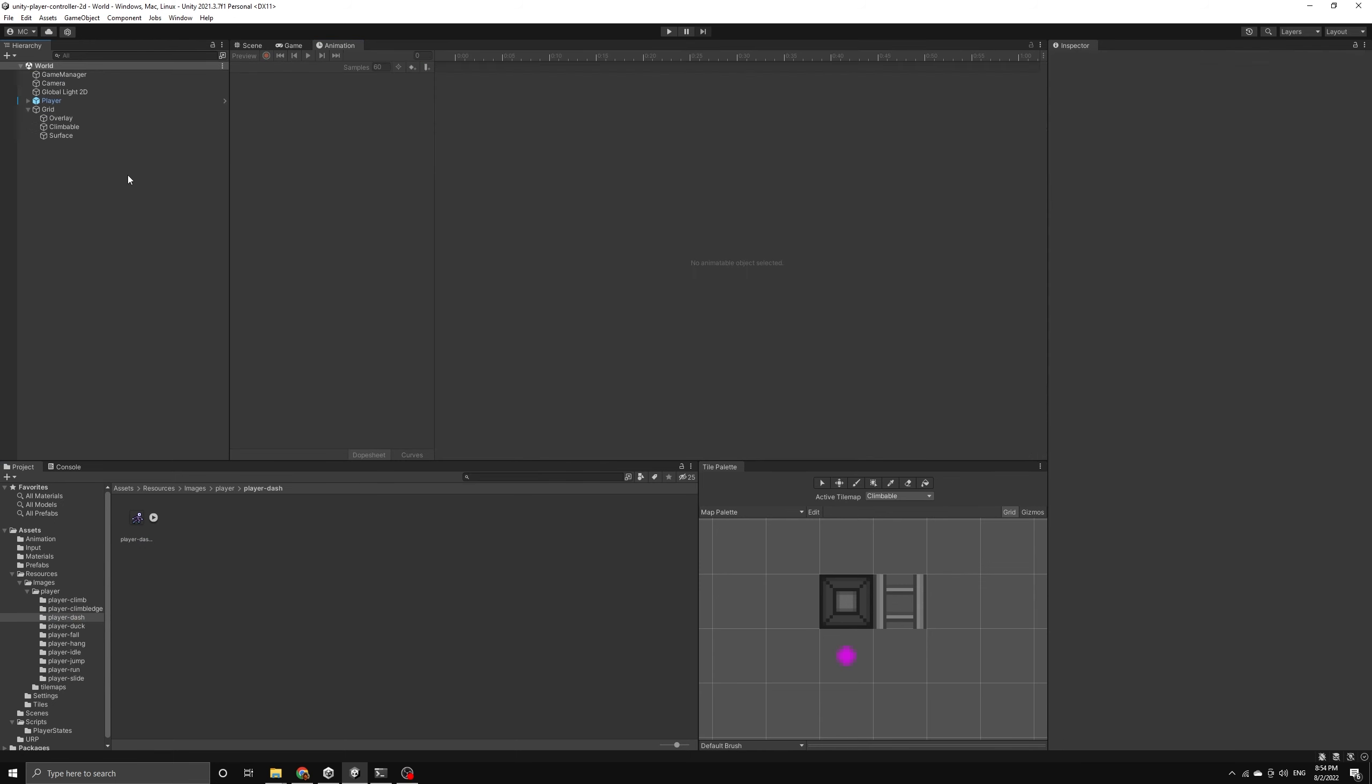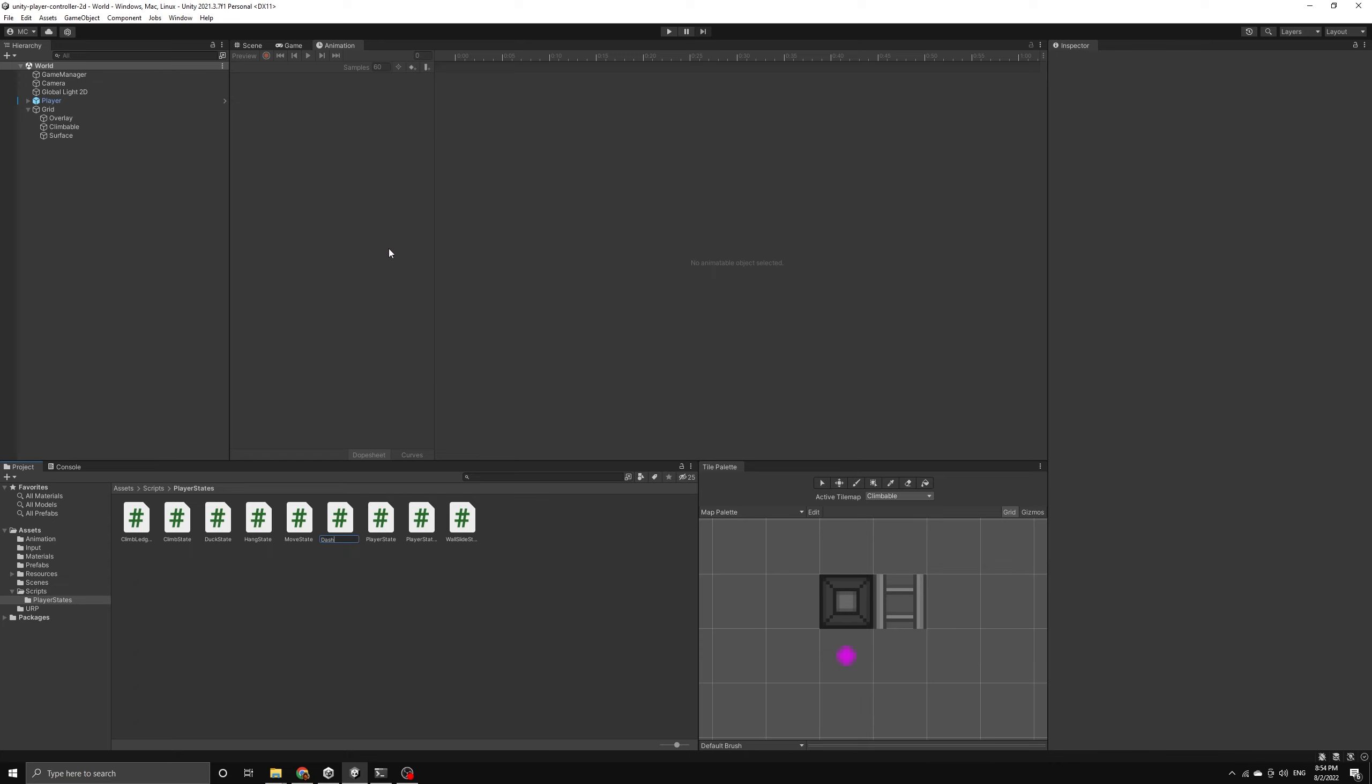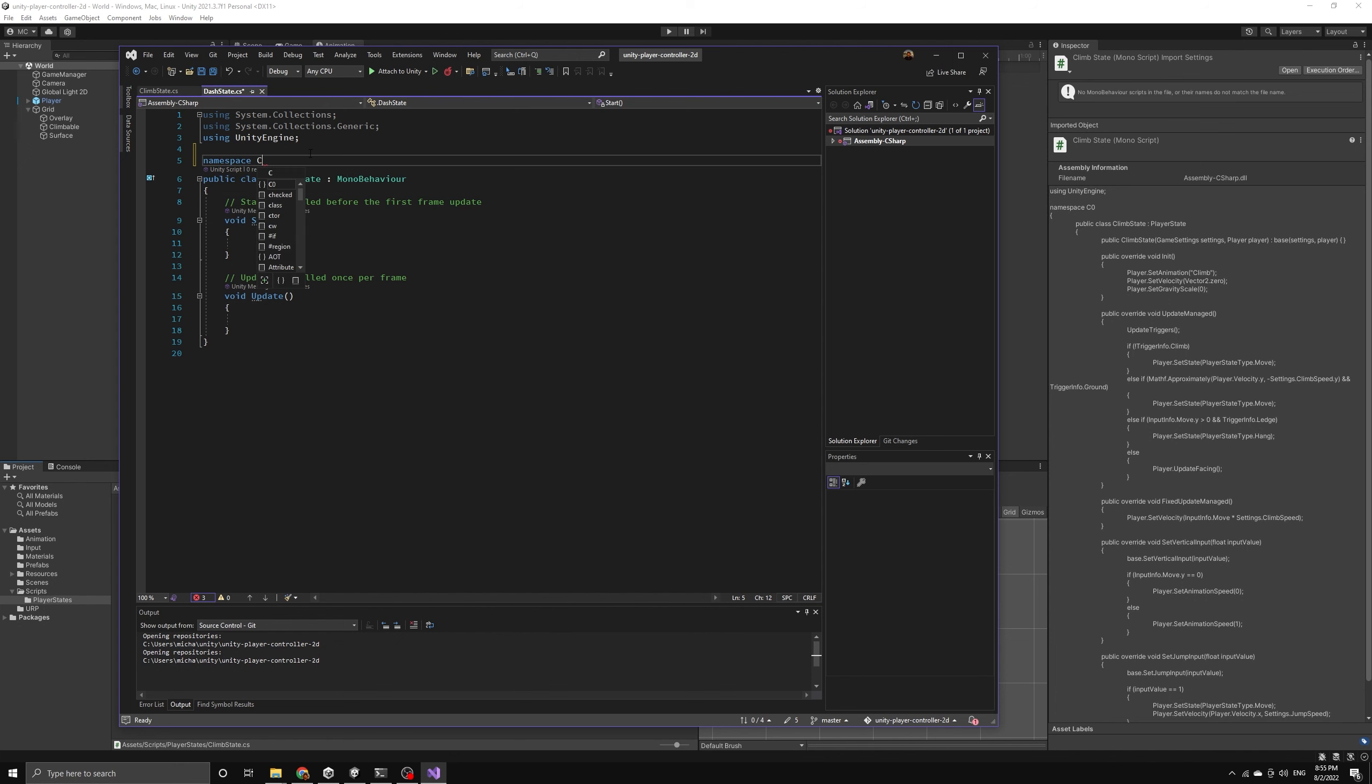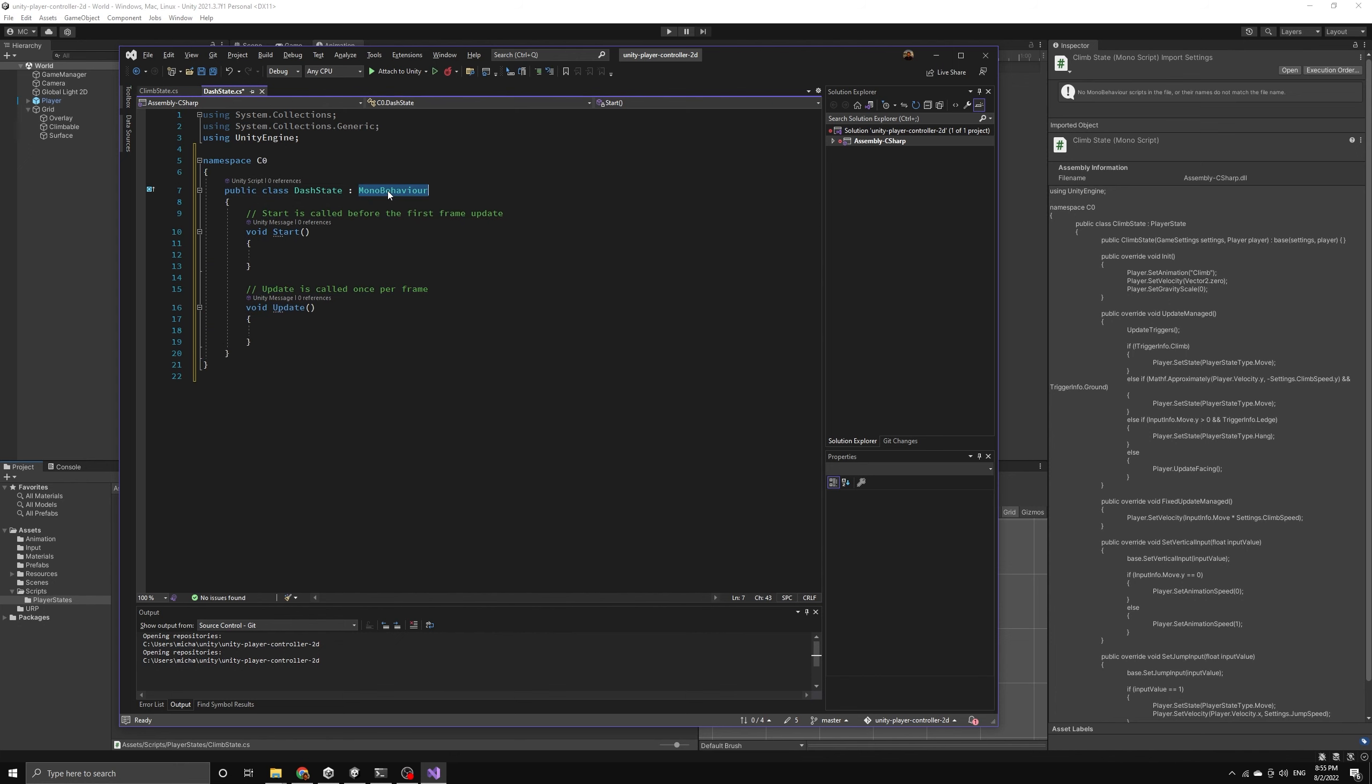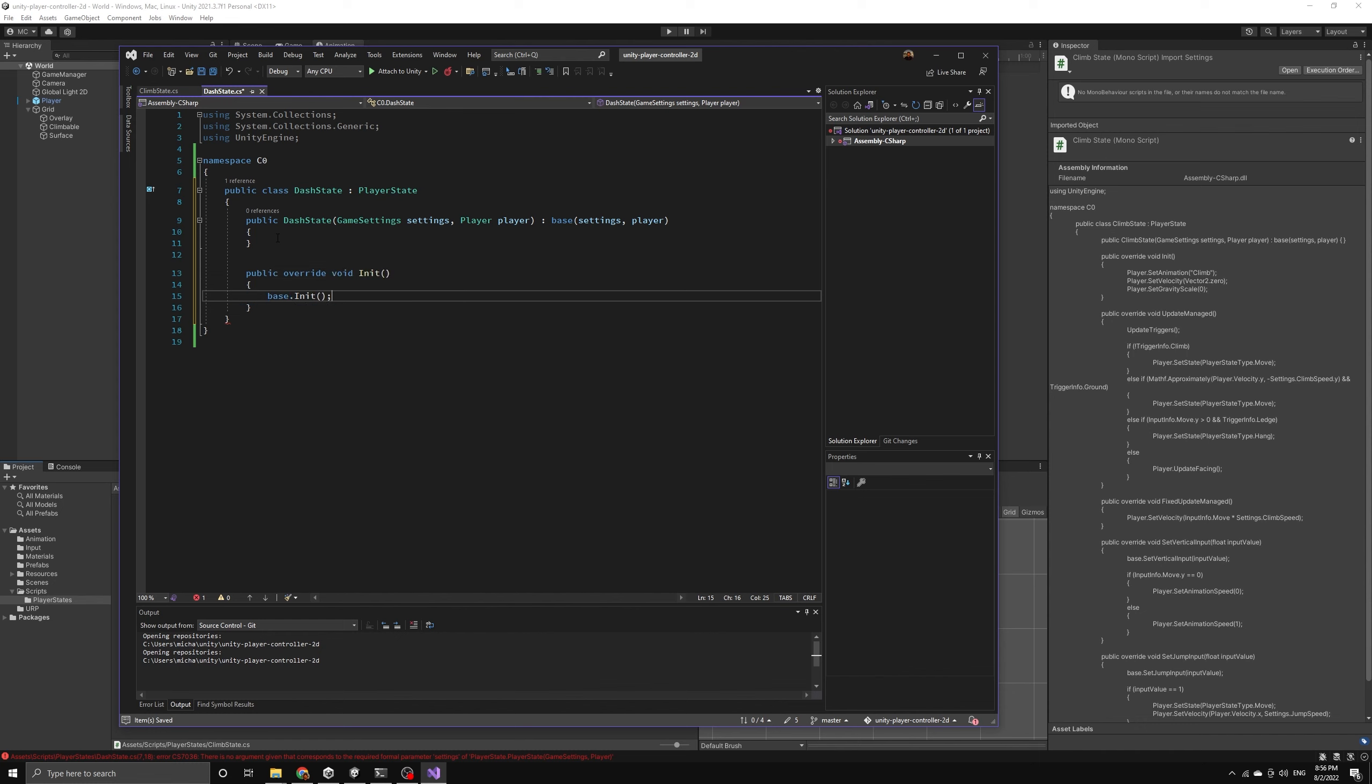Now that we have a new animation clip ready, let's create the dash state script inside of our player state script folder. We'll open up this new script in Visual Studio and then we'll get started by including it in our namespace. Then we can inherit from the player state base class. We can then ask Visual Studio to implement the constructor for us. Now let's include the init method for our state. We don't need to call the base class method because it is empty.